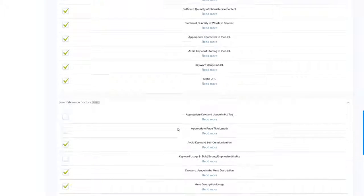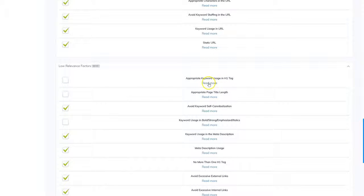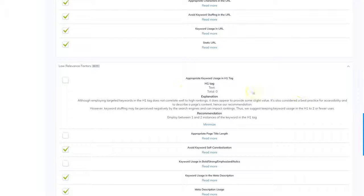If I keep scrolling down, here's some more areas that I need to improve. So appropriate keyword usage in H1 tag. If I click here, it gives me instructions on how to make that better.